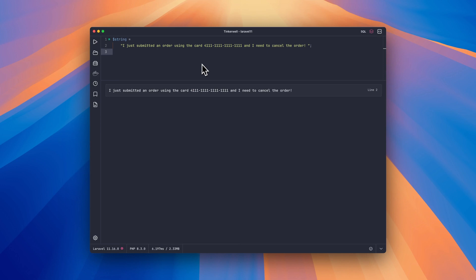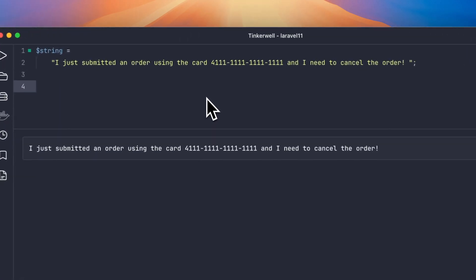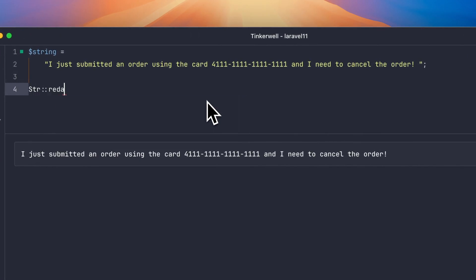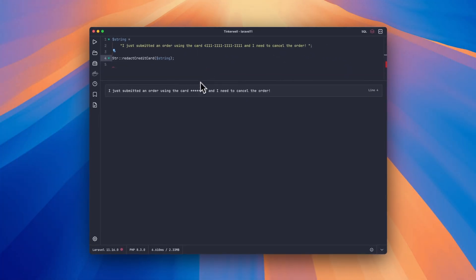That's the reason you might want to redact information like that. All of the methods in this package hook into the regular String Helper, so it just gives you additional functionality. It will replace an SSN that it detects with stars — or any other string that you want — or a credit card with stars, and it has a bunch of advanced options.